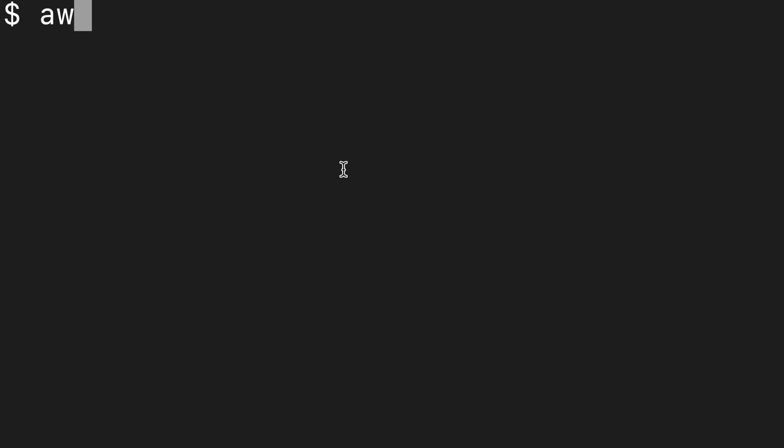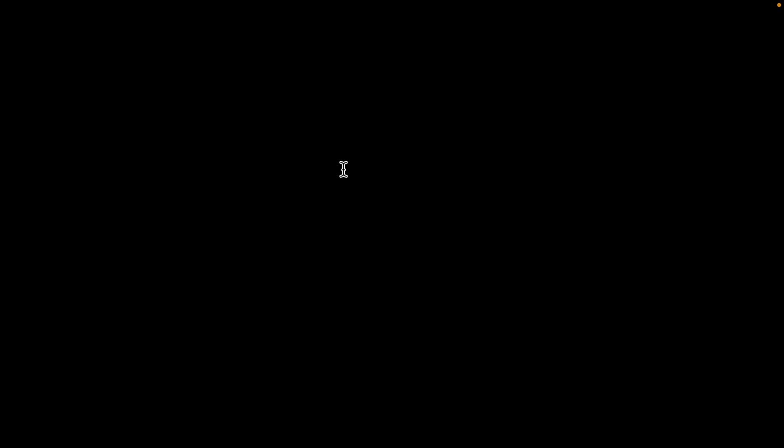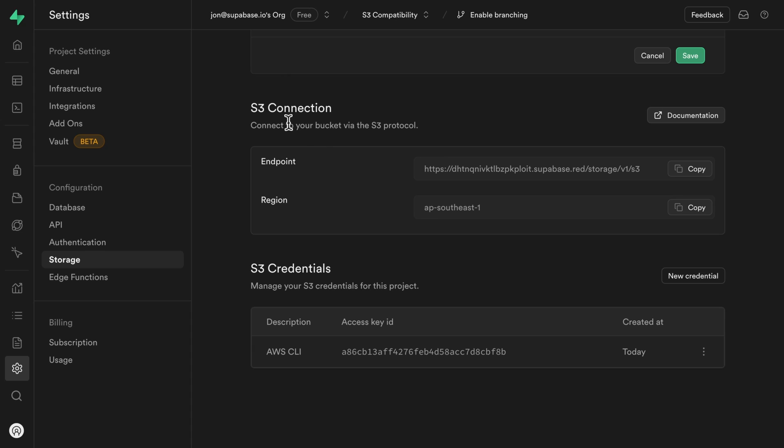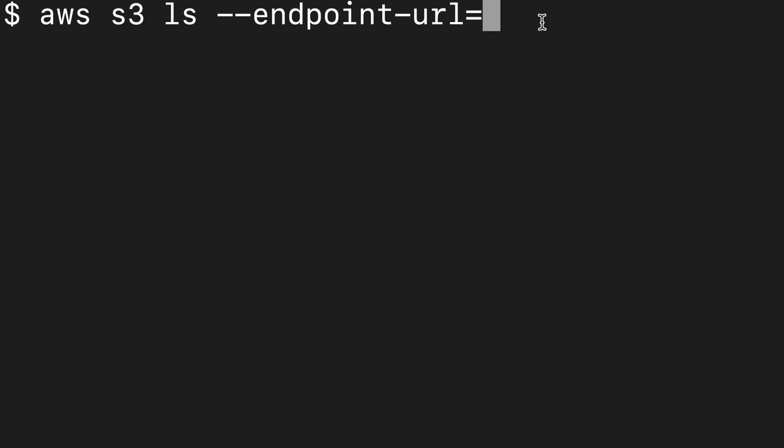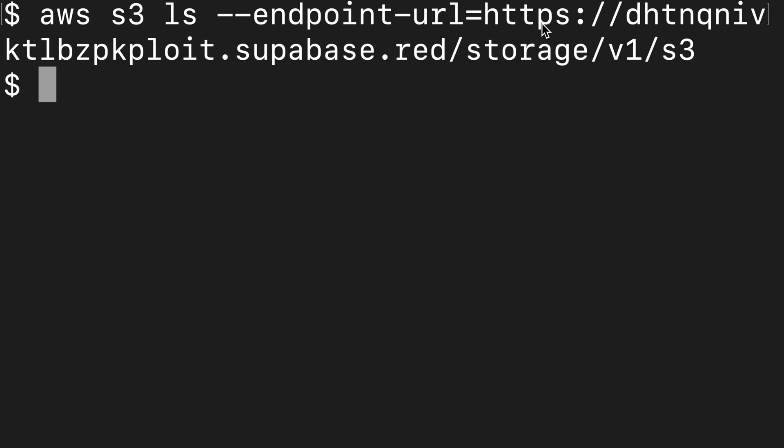And now when we run that same AWS S3 LS command and specify our endpoint dash URL to equal the one from our Supabase dashboard, so under S3 connection, that's this endpoint. So let's copy that, paste it into our command. And now when we run that command, we get nothing, but nothing is better than an error. So at least we're making progress and it actually is working. We just don't have any files in this directory.